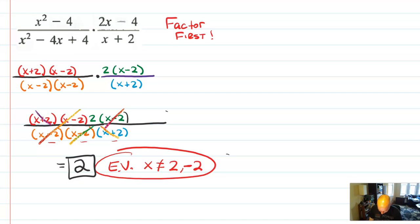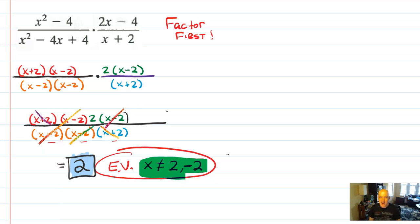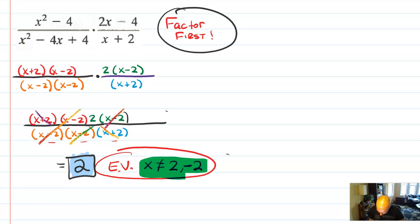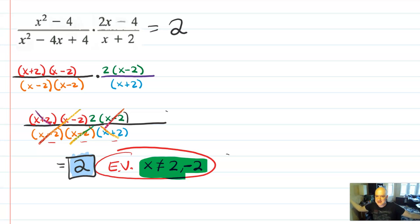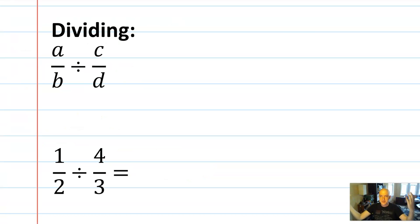Now cancel using a rainbow pen. An x minus 2 cancels with an x minus 2, an x plus 2 cancels with an x plus 2, and another x minus 2 cancels with an x minus 2. This entire expression simplifies down to just 2, with excluded values x should not be 2 or negative 2. Even though the answer is just the constant 2, the excluded values still apply — the answer being 2 doesn't mean x equals 2.